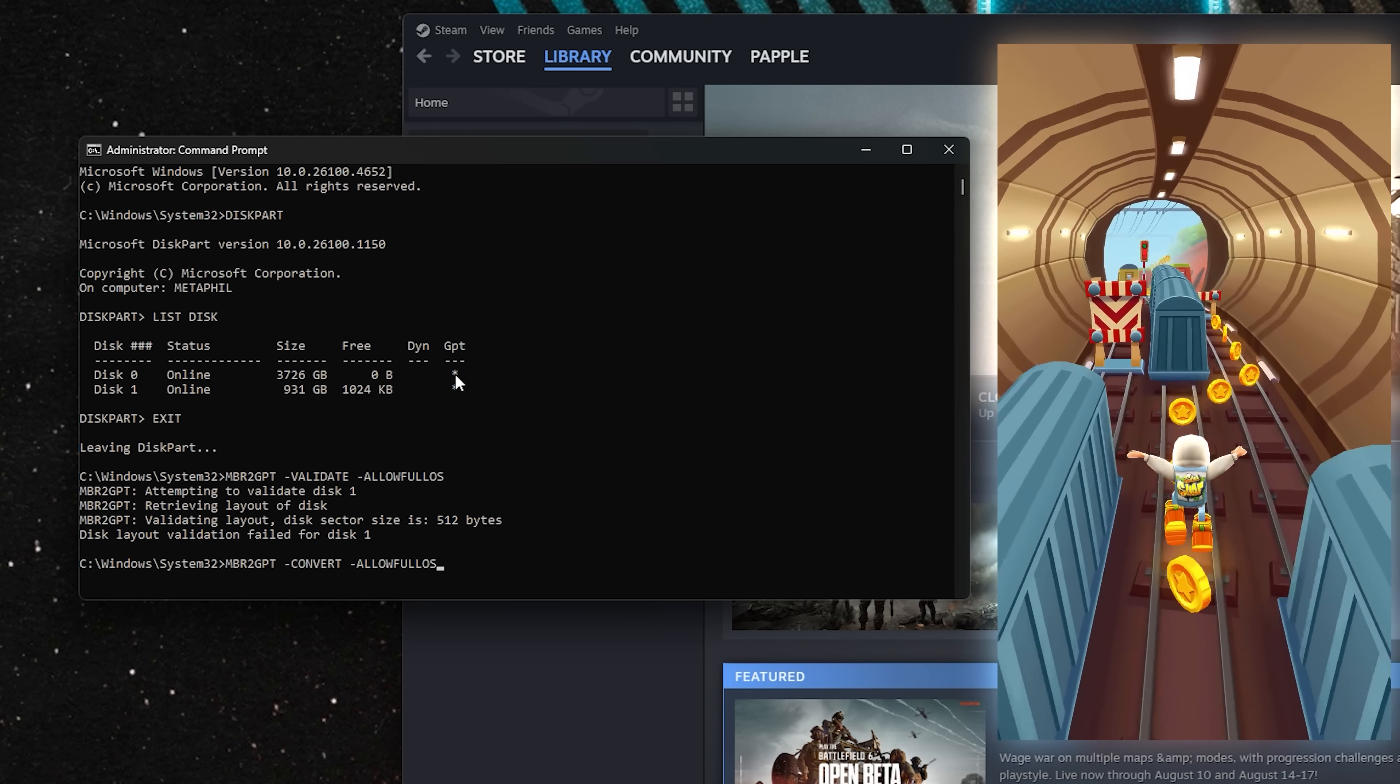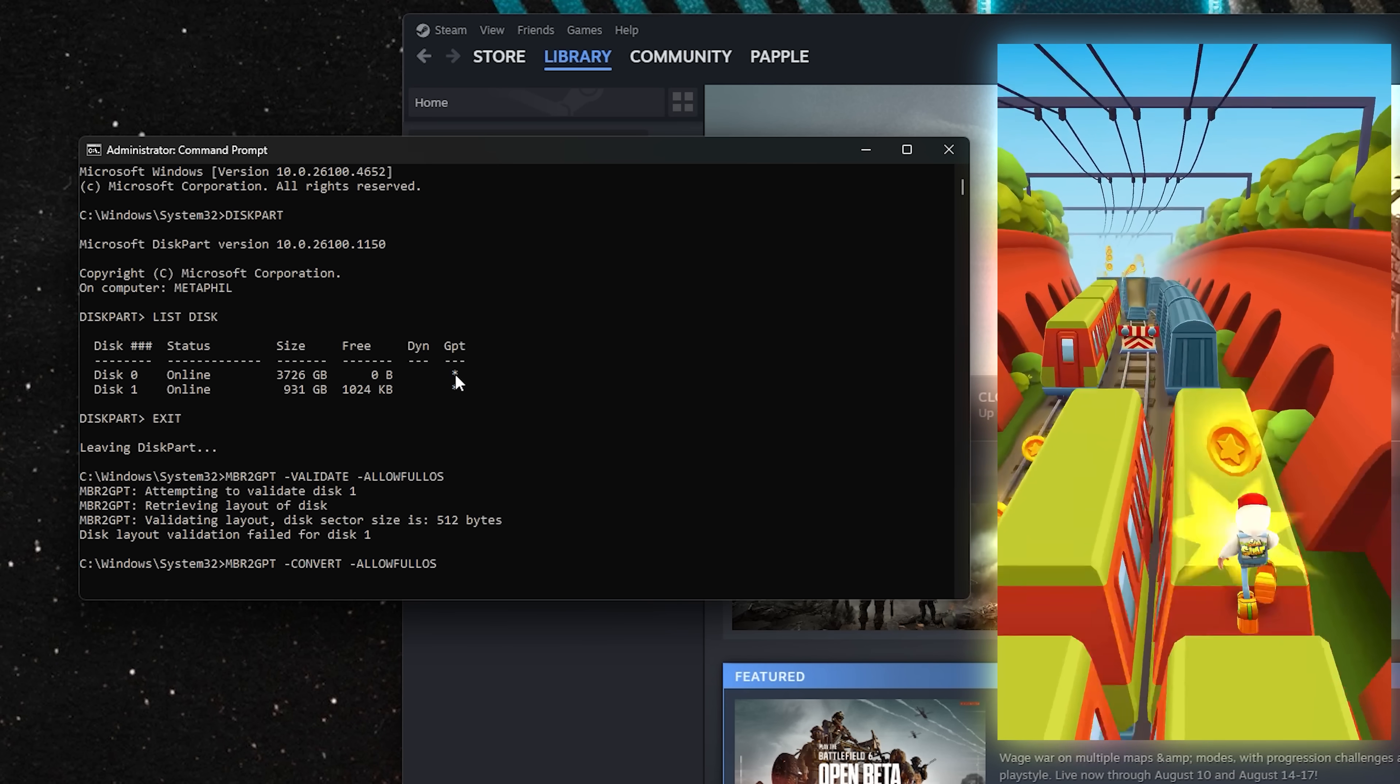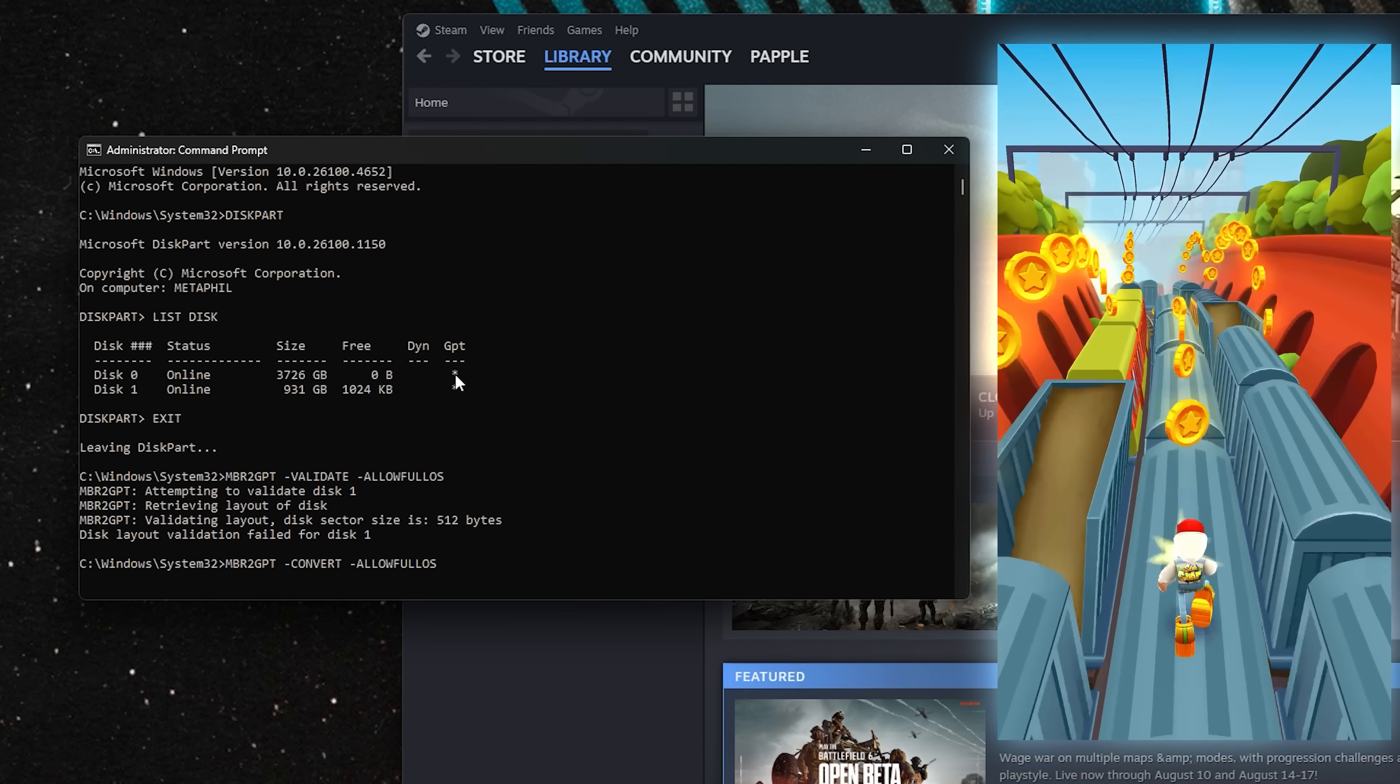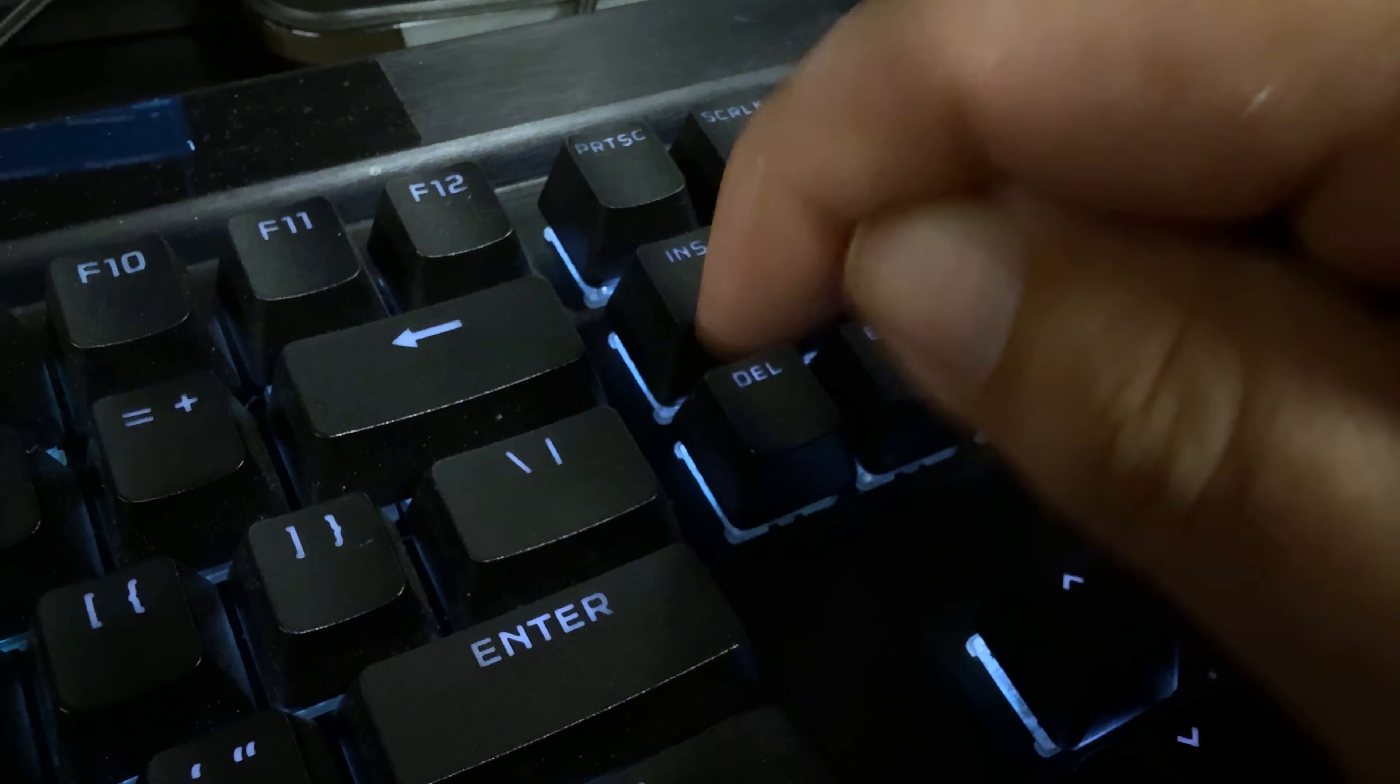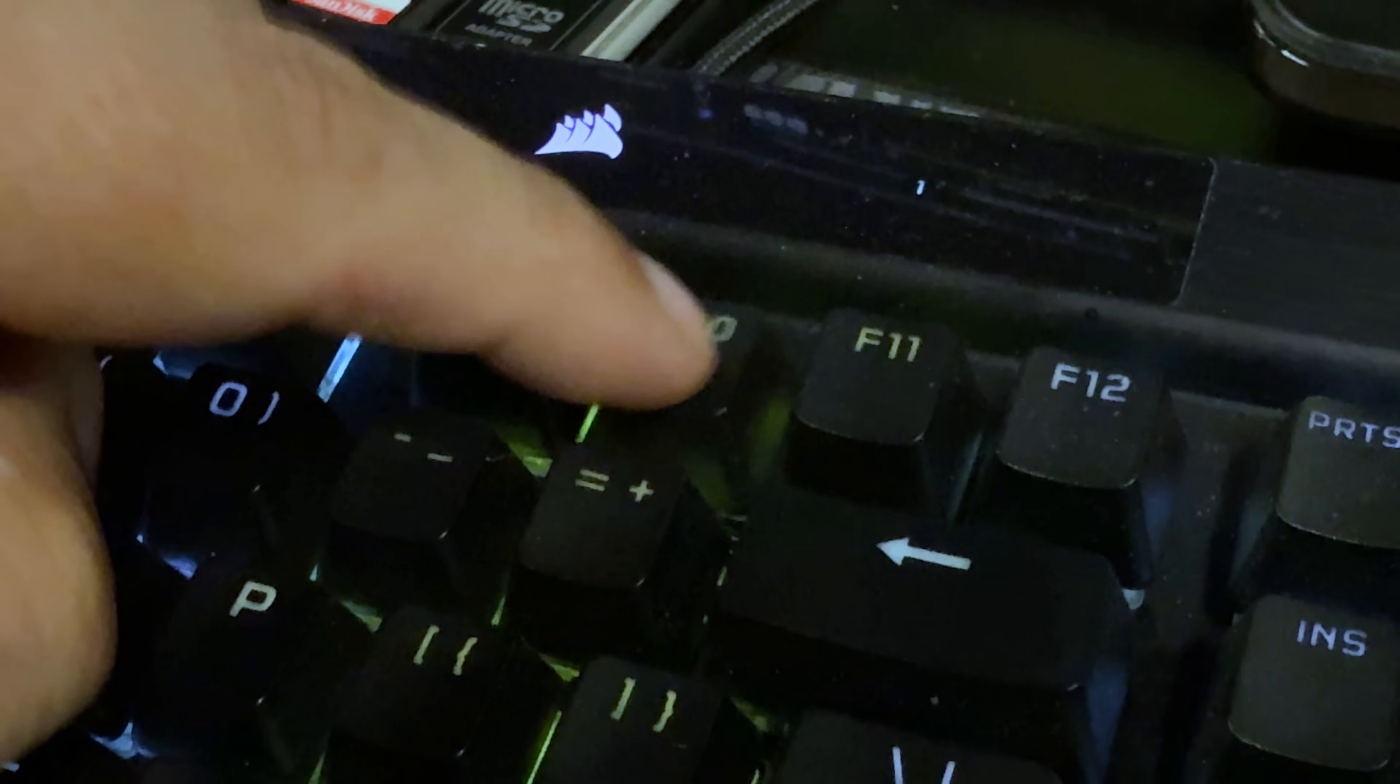Let's enter MBR to GPT-Convert-AllowFullOS and hit Enter. Once that's complete, we've converted our partition to GPT, and we can get into the BIOS. While the computer reboots, you're going to spam delete, F2, F10, whatever it is for your board, until you get into the BIOS.